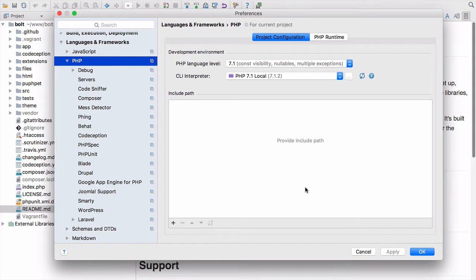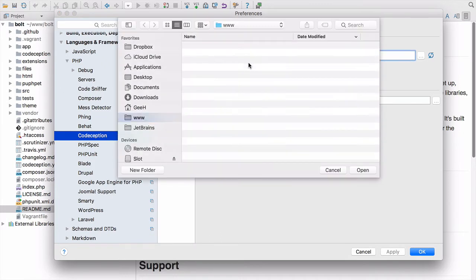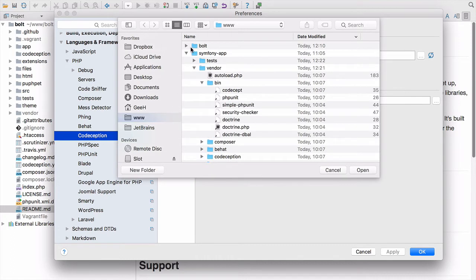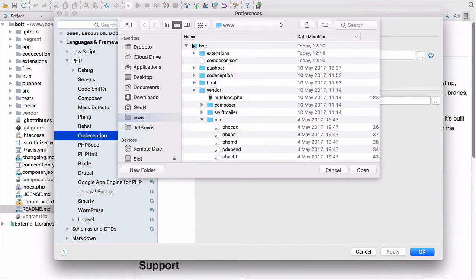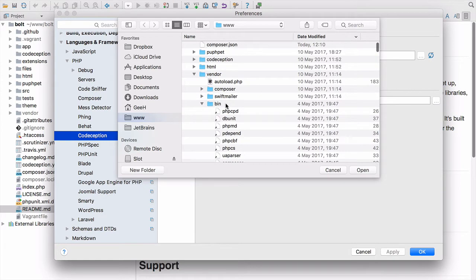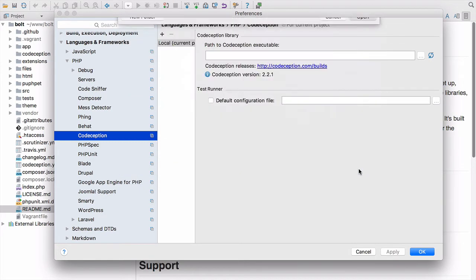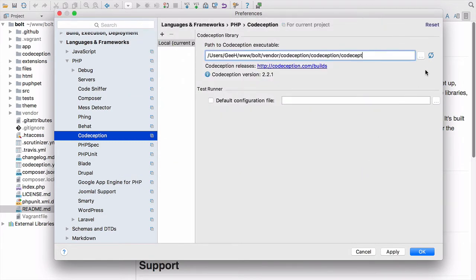The next thing I'd like to do is to configure Codeception. We go to Codeception, and we already have local here. I just need to tell PHPStorm exactly where Codeception is located — it's in the Bolt directory, vendor, bin, codecept. We can refresh, and you can see it's detected that.